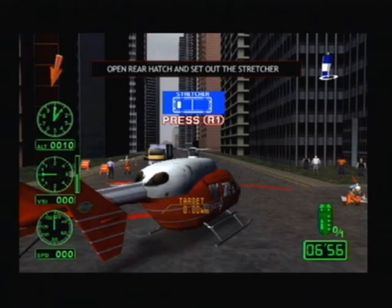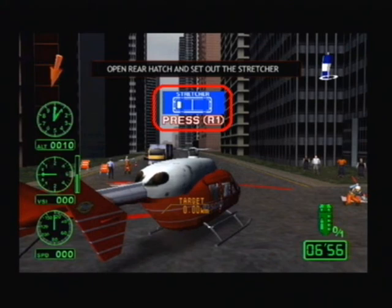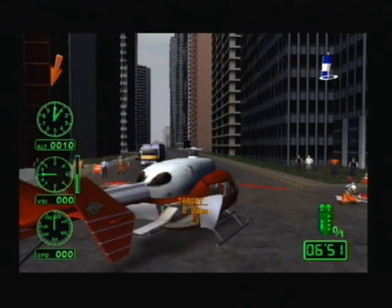Finally, an explanation of other screen information. Equipment that is currently fitted is shown here. It will inform you by flashing when it comes to using equipment during a game. When using equipment, either the R1 or R2 buttons can be used.